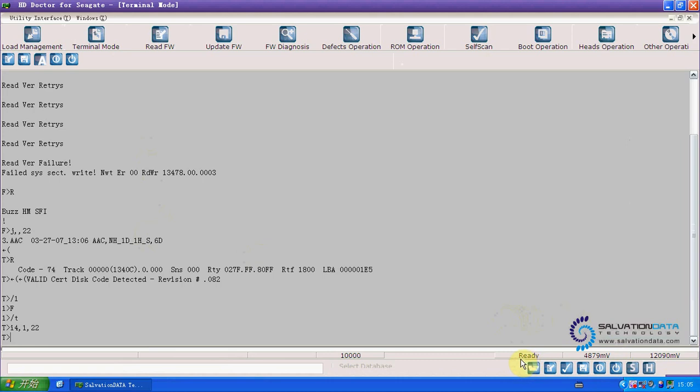And now you can see the status is ready. And we click here. You can see the parameters are shown.